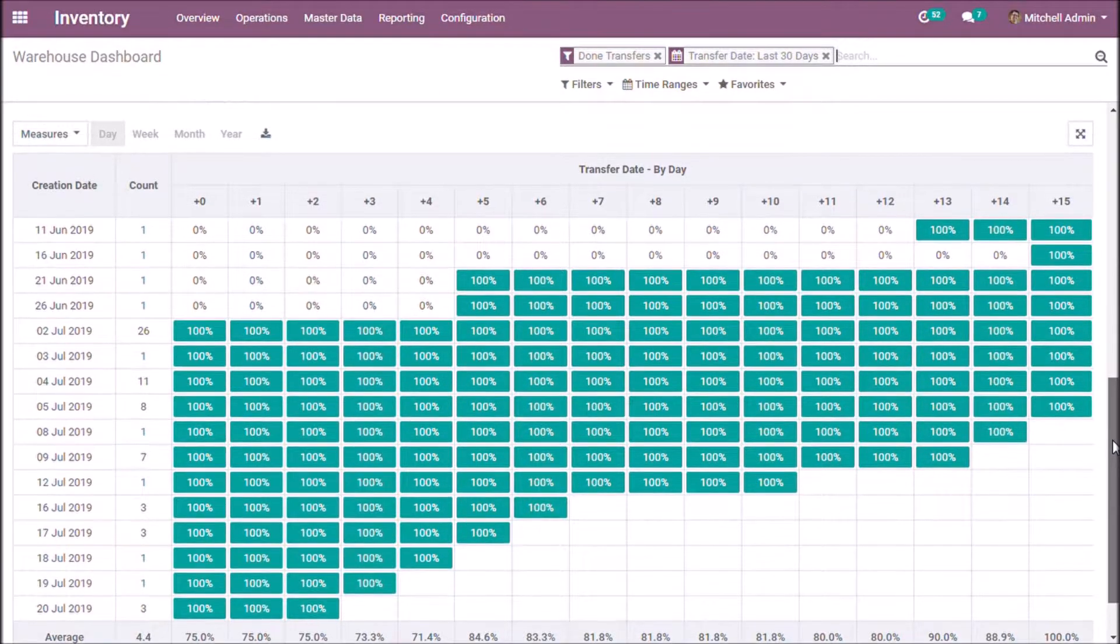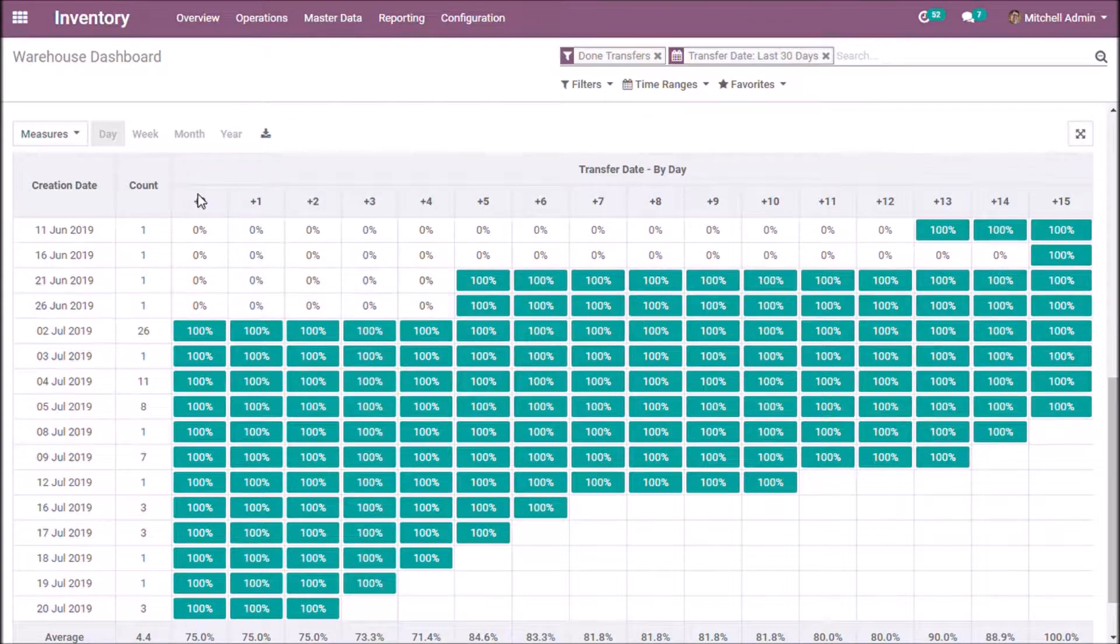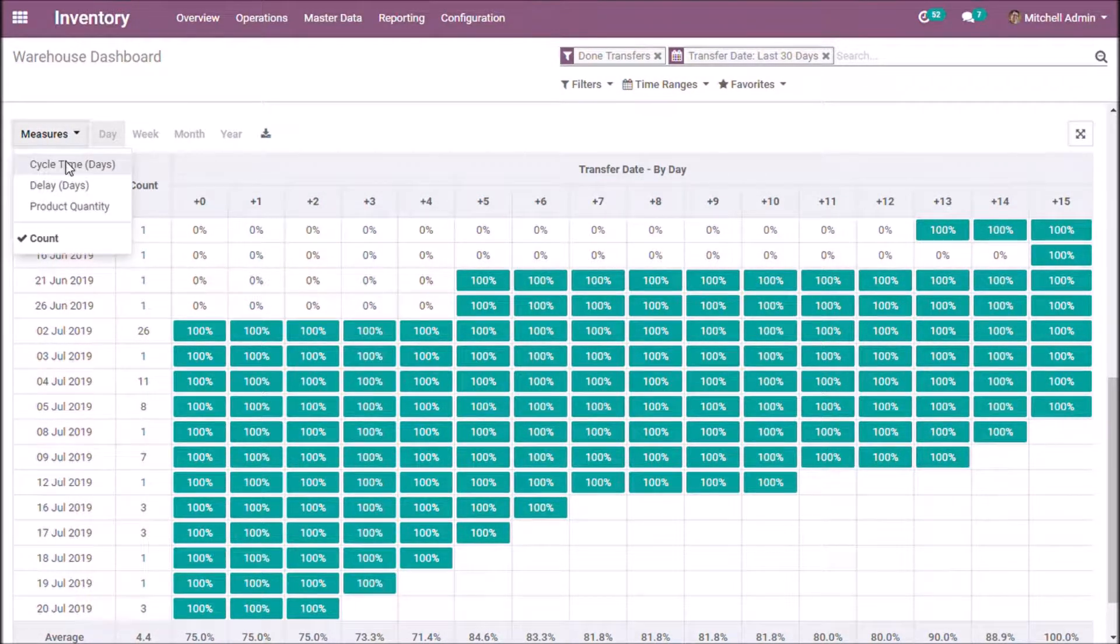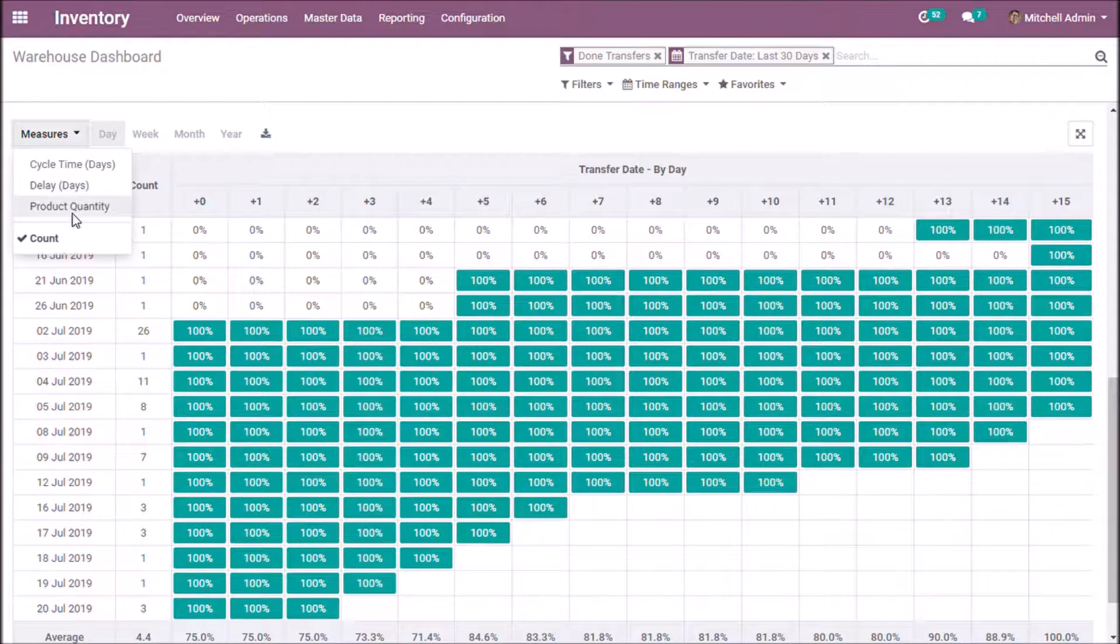Let's take a look. We can measure Coherty View by these parameters: Cycle Time, Delay, Product Quantity, and Count.